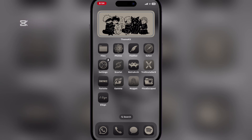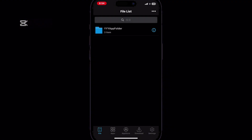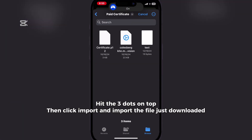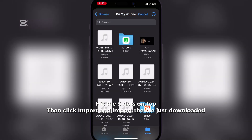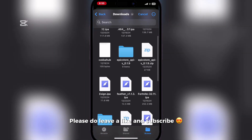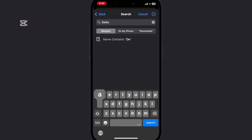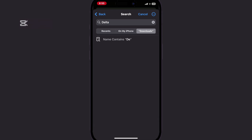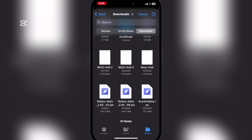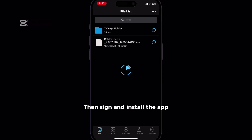I have already downloaded. Let's use Azen. Hit the three dots on top, then click import and import the file just downloaded. Then sign and install the app.